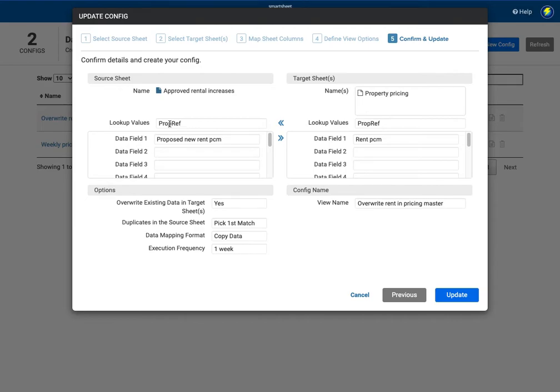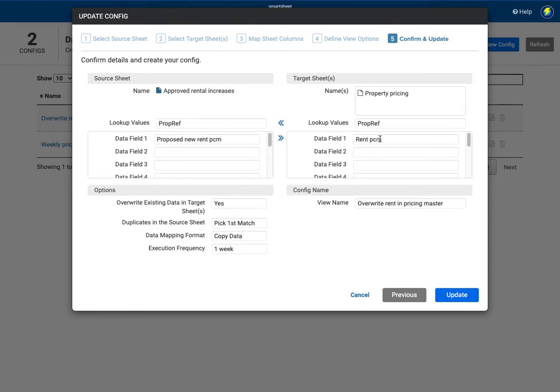It's got a unique reference so the property reference is the lookup that it's going to and in this case it's updating the proposed new rent. It's taking the proposed new rent per month and it's overwriting the rent per calendar month in that sheet and I've asked it to overwrite the existing data to copy the data and I only want this to happen once a week. So I've given it a name here in terms of overwriting the rent.